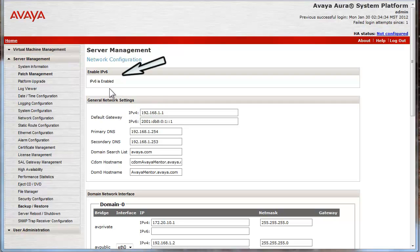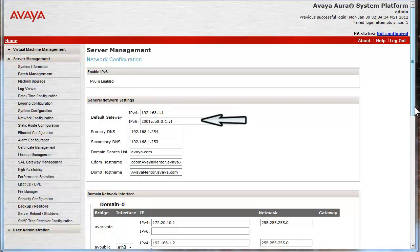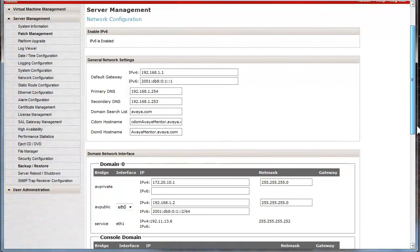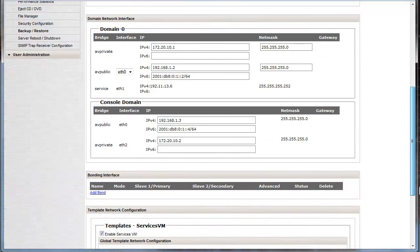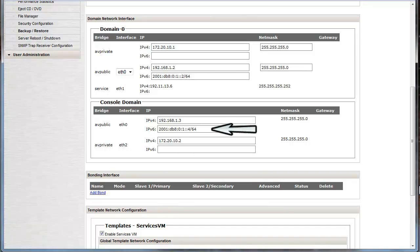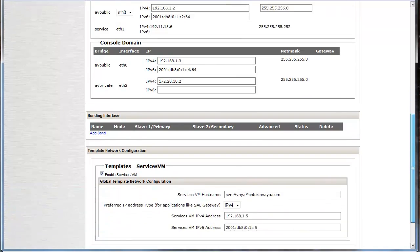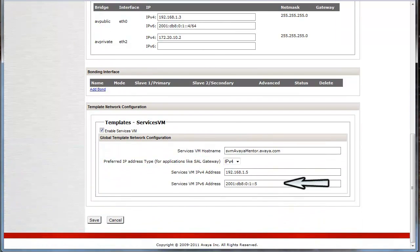Starting at the top of the network configuration screen, the enable IPv6 heading shows that IPv6 is enabled. Next, the IPv6 address of the default gateway we assigned in the initial install is displayed as well. As we slide down the screen, note the IPv6 address assigned to DOM0 and the console domain. Finally, note the IPv6 address that was assigned to the services domain. All the addresses shown here were enabled by the initial system platform install process we just completed.